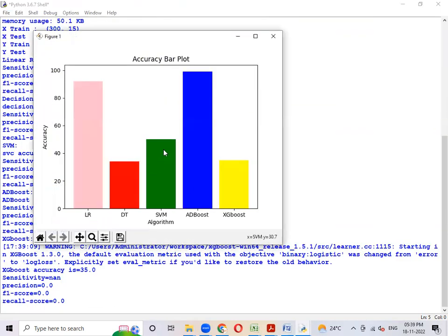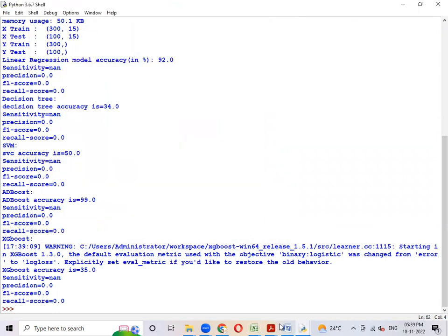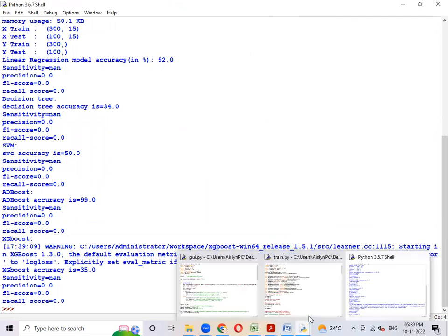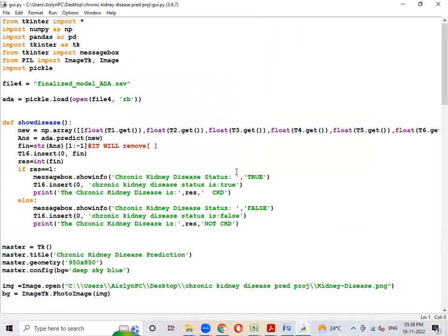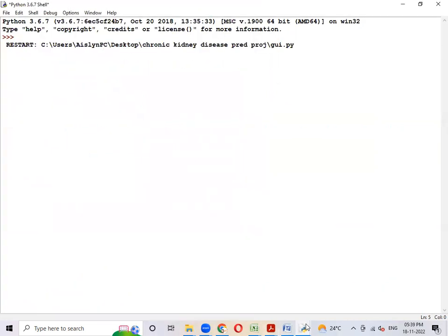Like this, we train the model. AdaBoost gives the highest accuracy, which is why we are using AdaBoost for testing. This is the testing code — just run the testing code.